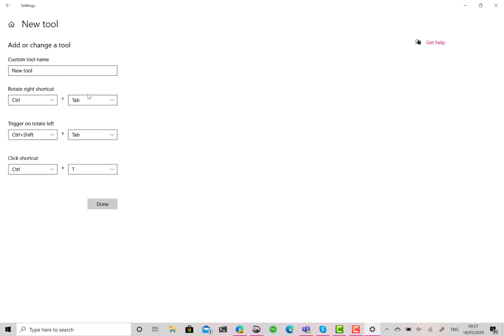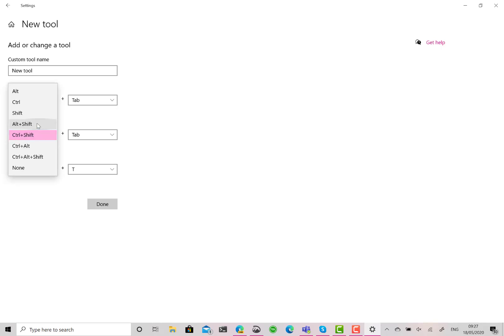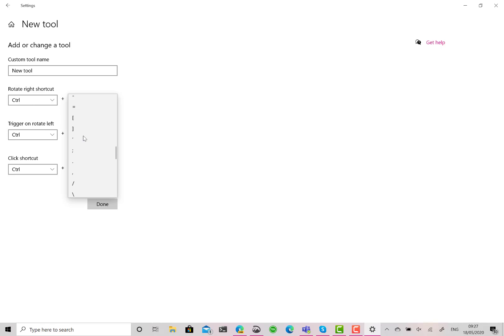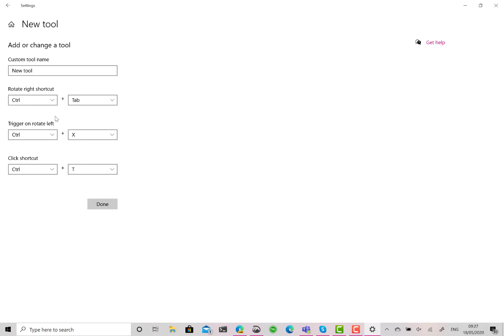So I'm going to use Word now as an example. So I'm using Word and I want my left button to do Control+X to do the cut. So Control+X when I turn it left, and I want it to do Control+C to copy when I turn it right.